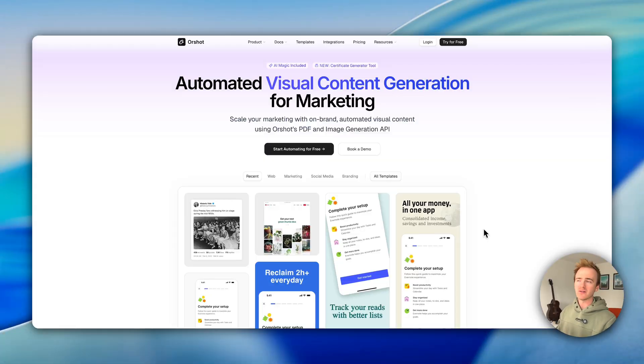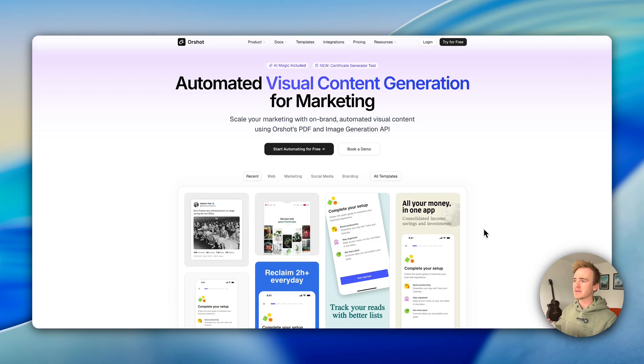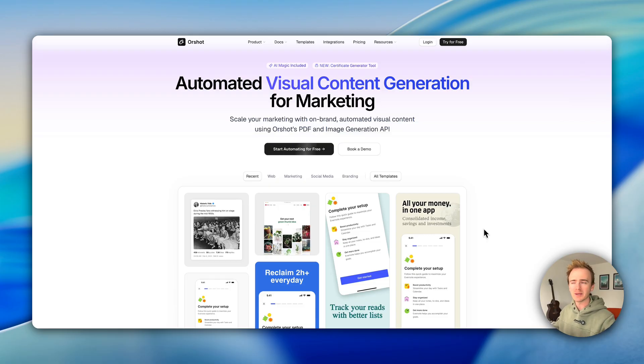If you're building a no-code app with Bubble.io, sooner or later you'll discover that although you can build a lot of things based on the core product, there are some things you can't do. One of those is generating amazing graphics that your users could then share — like something bespoke to them for social media, gamification badges, or generating a high-quality PDF.